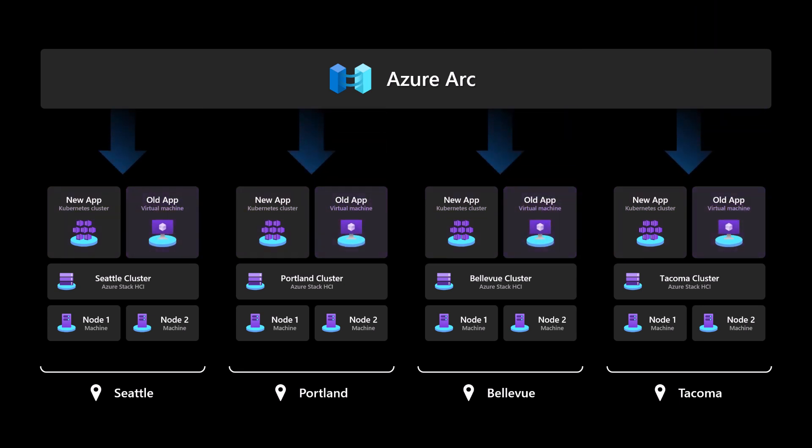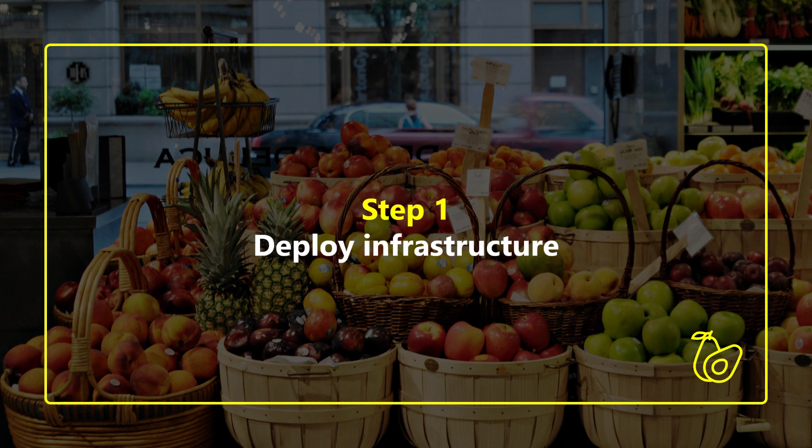Okay, let's get started. The first step is to deploy the infrastructure, specifically Azure Stack HCI. To make it easy, we'll do the first location, Seattle, through the Azure portal, and then we'll switch to code for the rest.